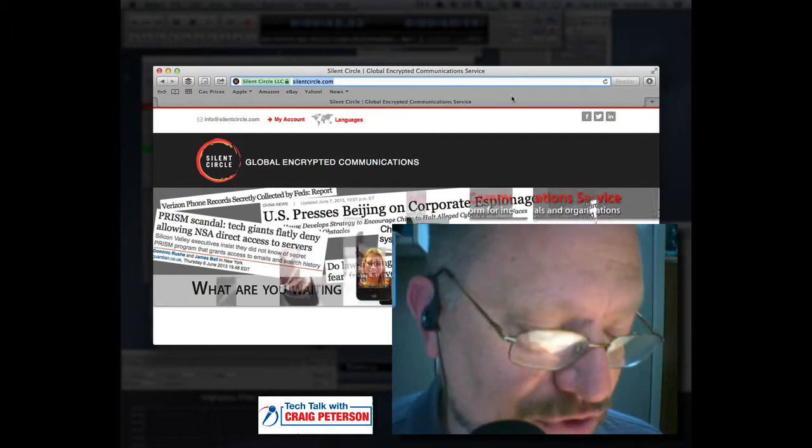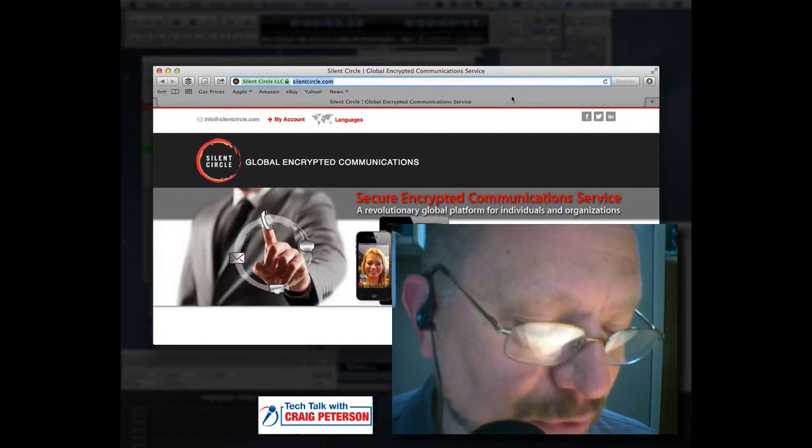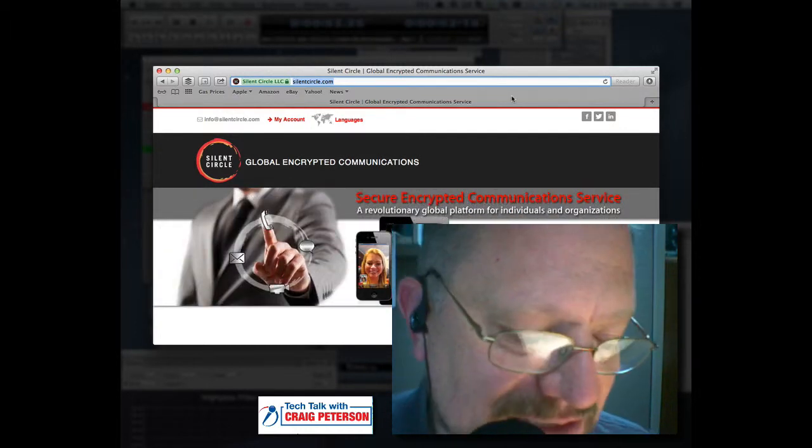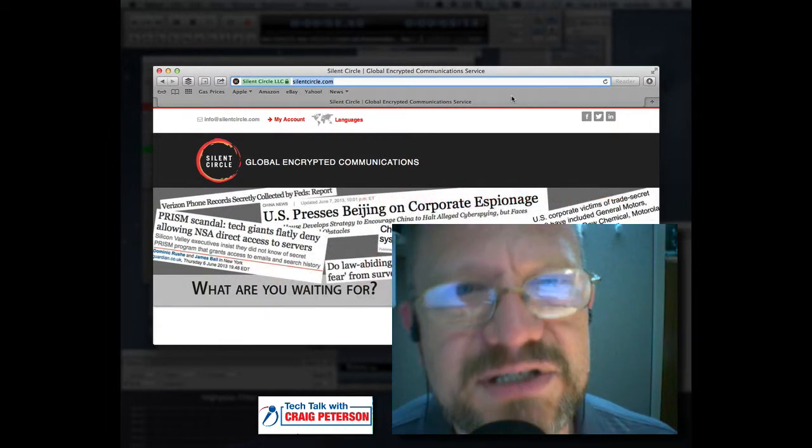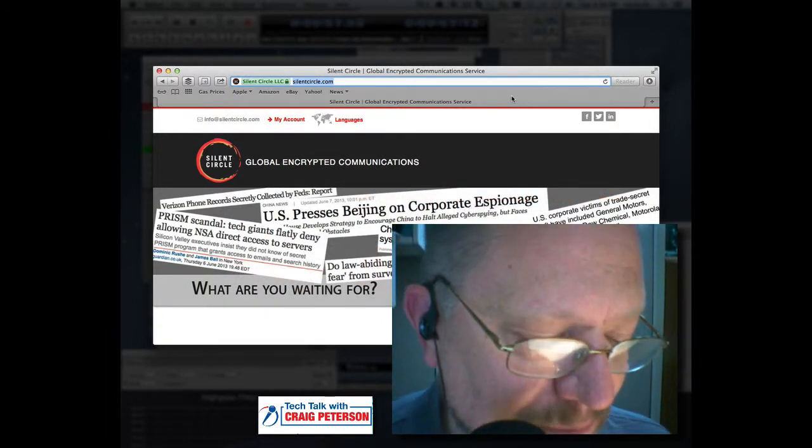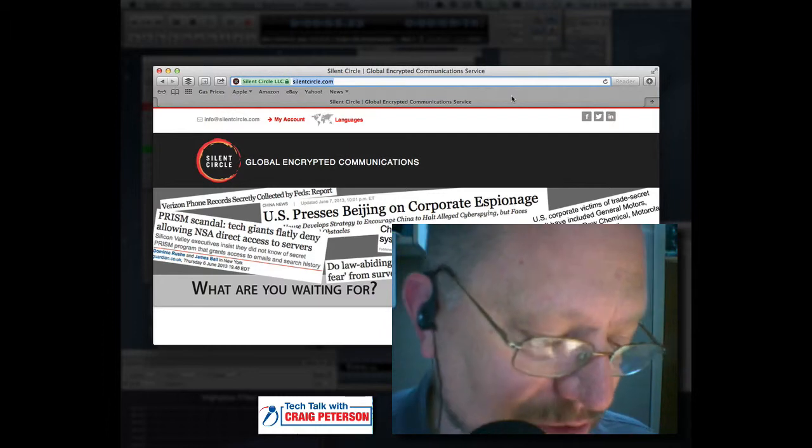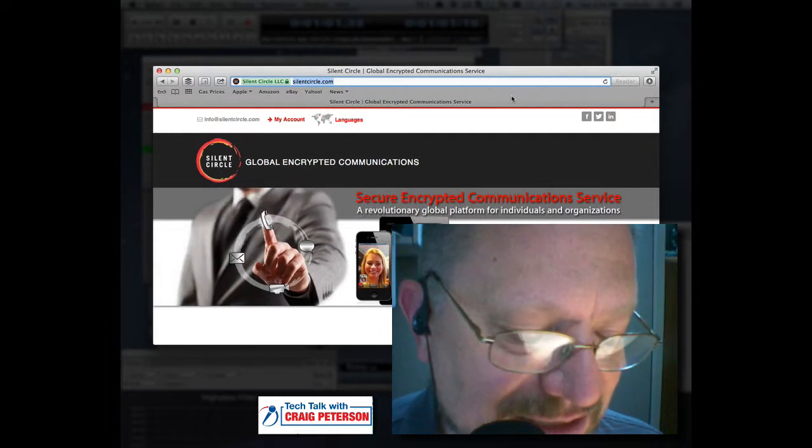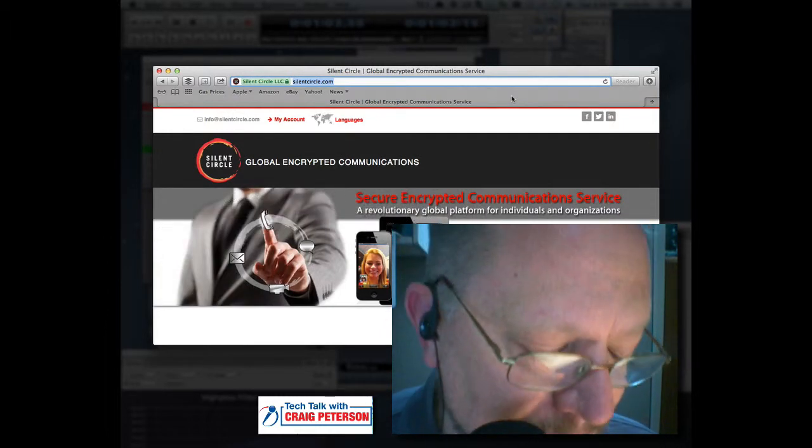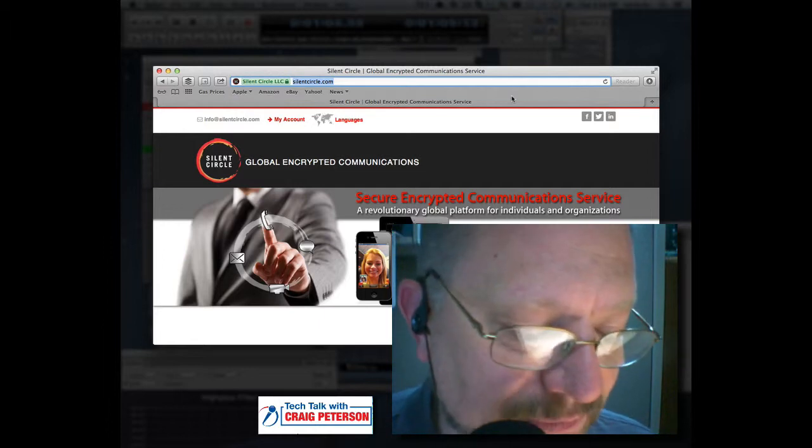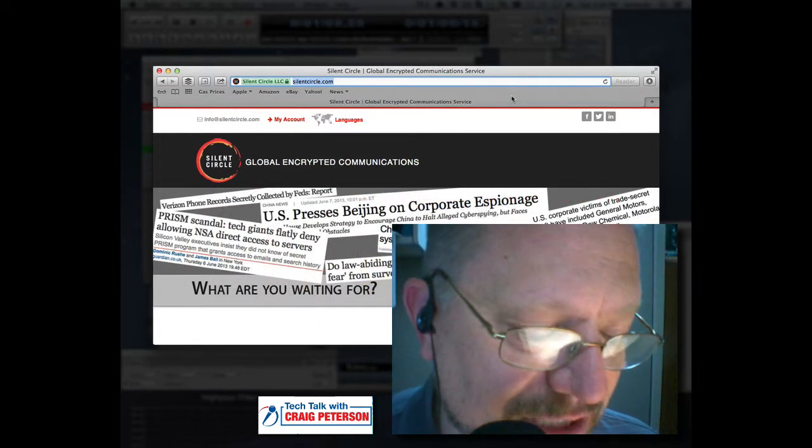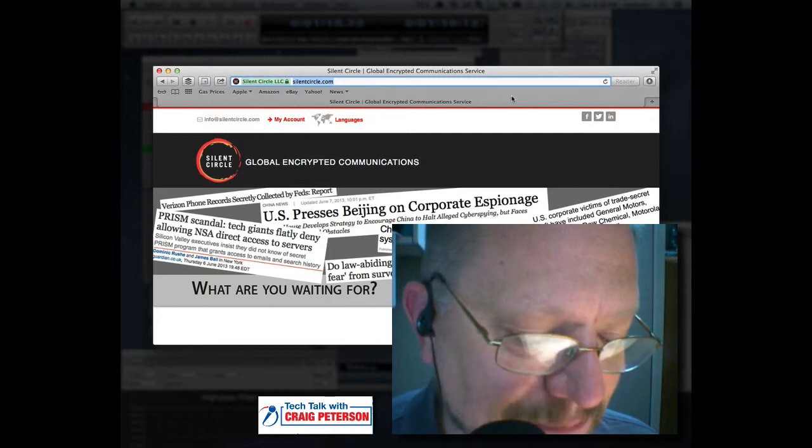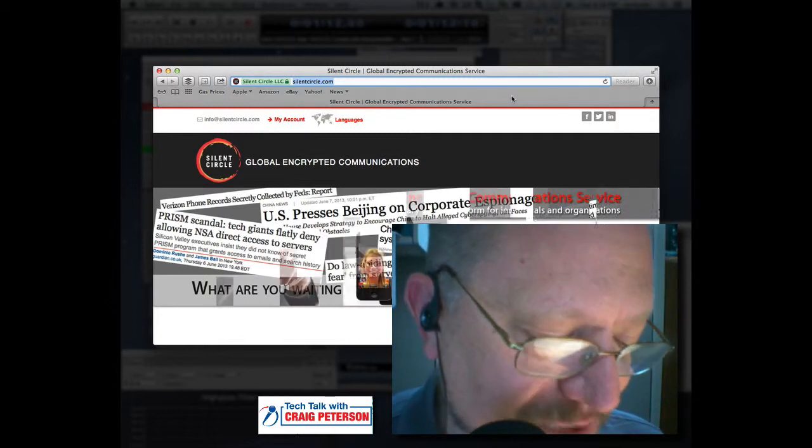And I should point out, not only is Phil the creator of both PGP and this ZPhone standard, the ZRTP, which is a voice over IP standard, but he has been very busy out there. He was honored as an inductee into the Internet Hall of Fame. PC World named him one of the top 50 tech visionaries of the last 50 years, and InfoWorld named him one of the top 10 innovators in e-business.